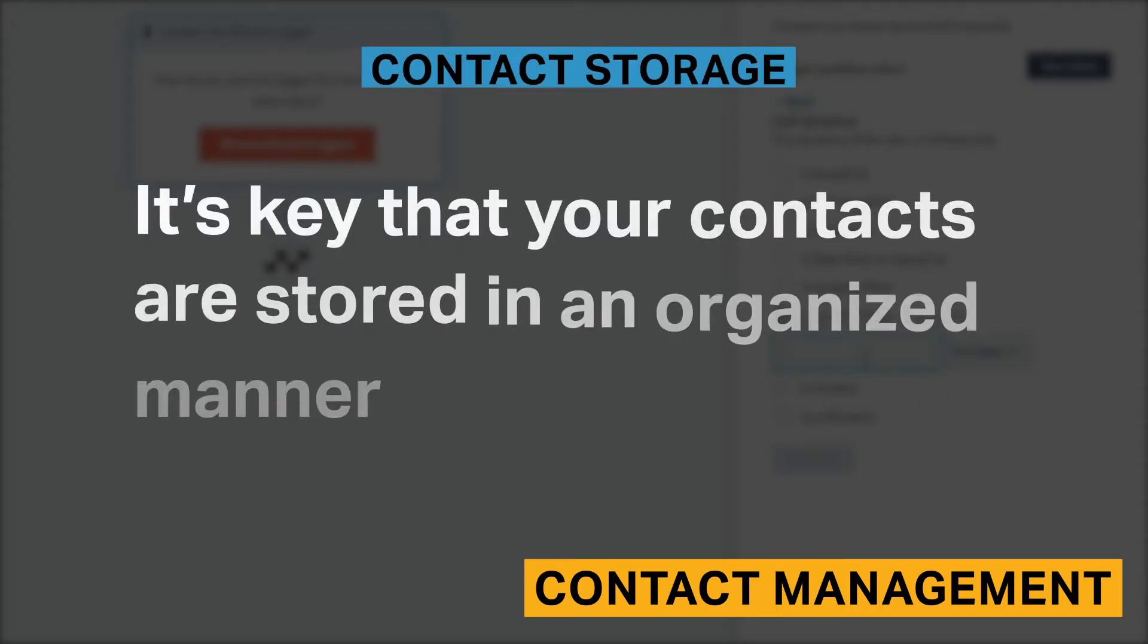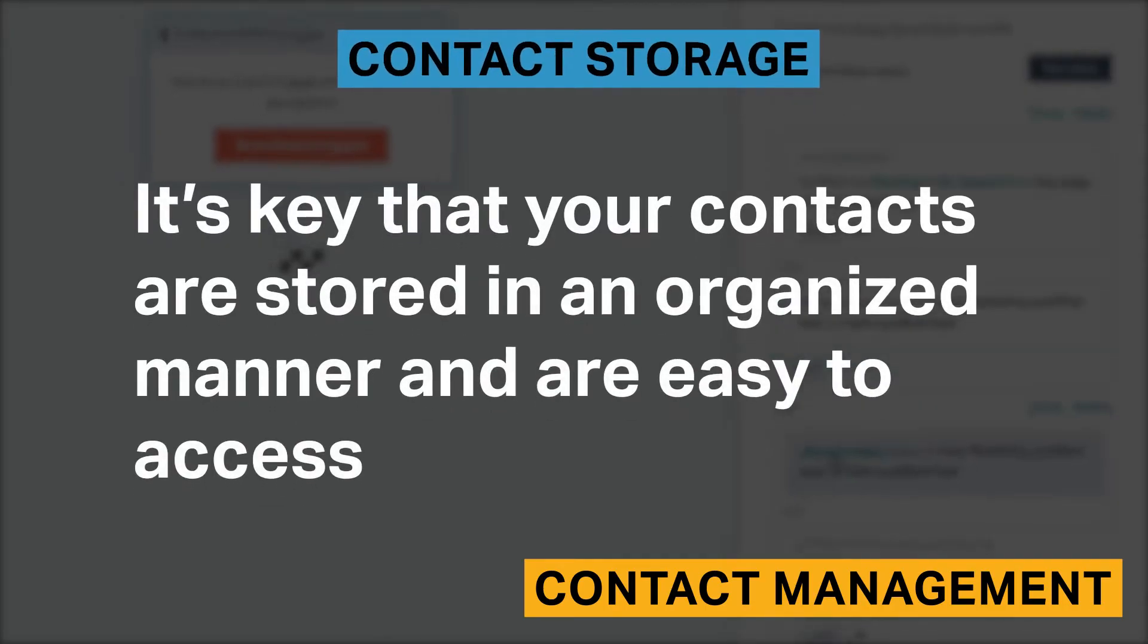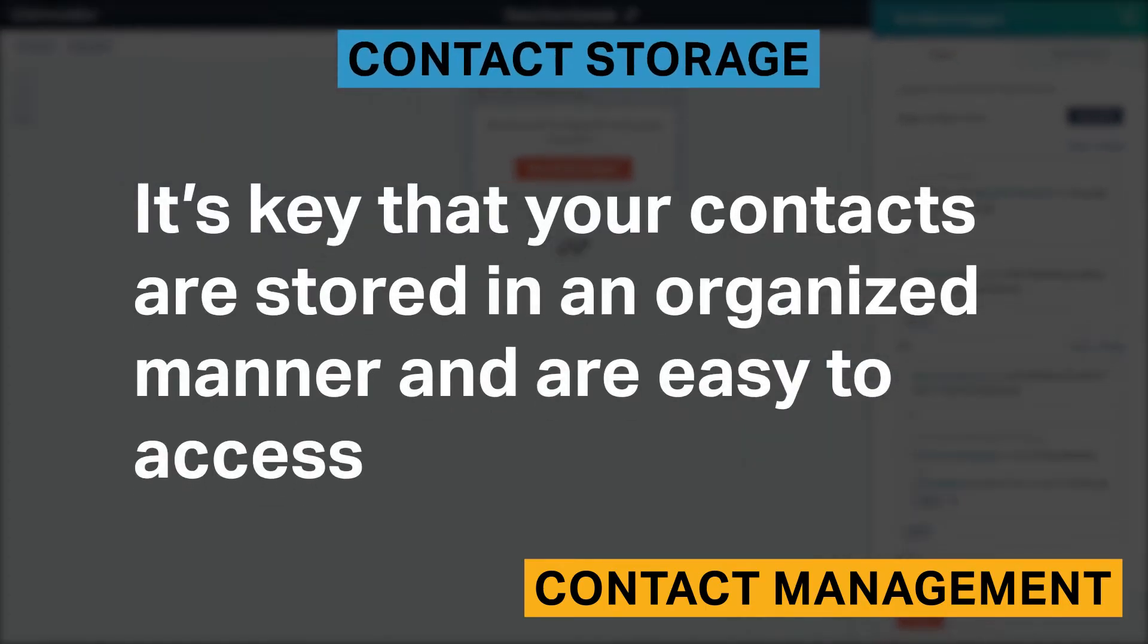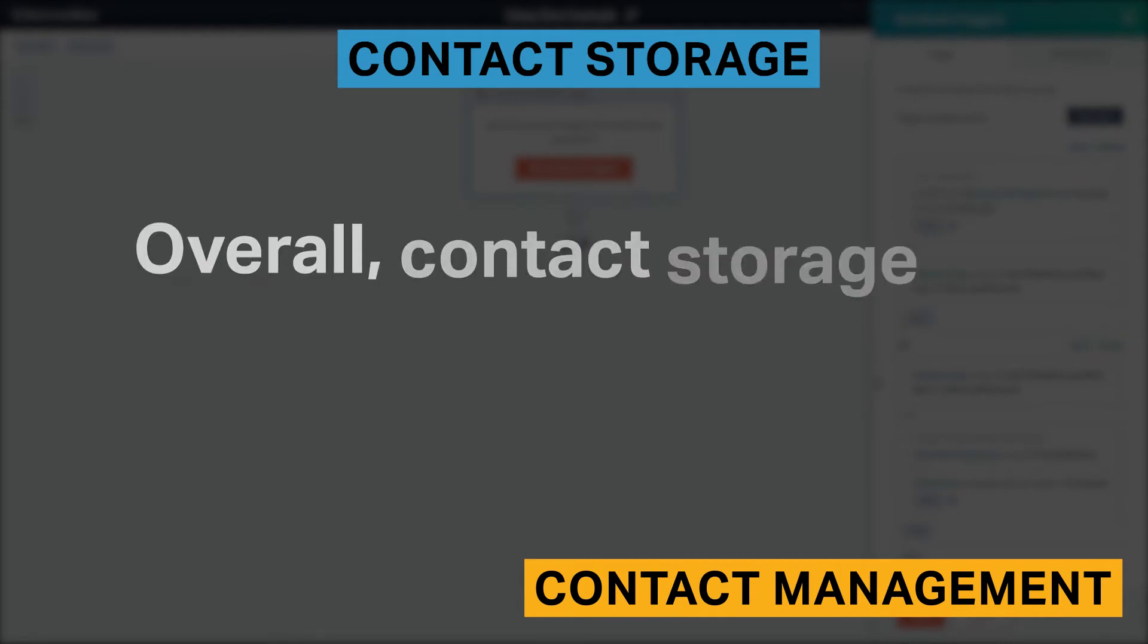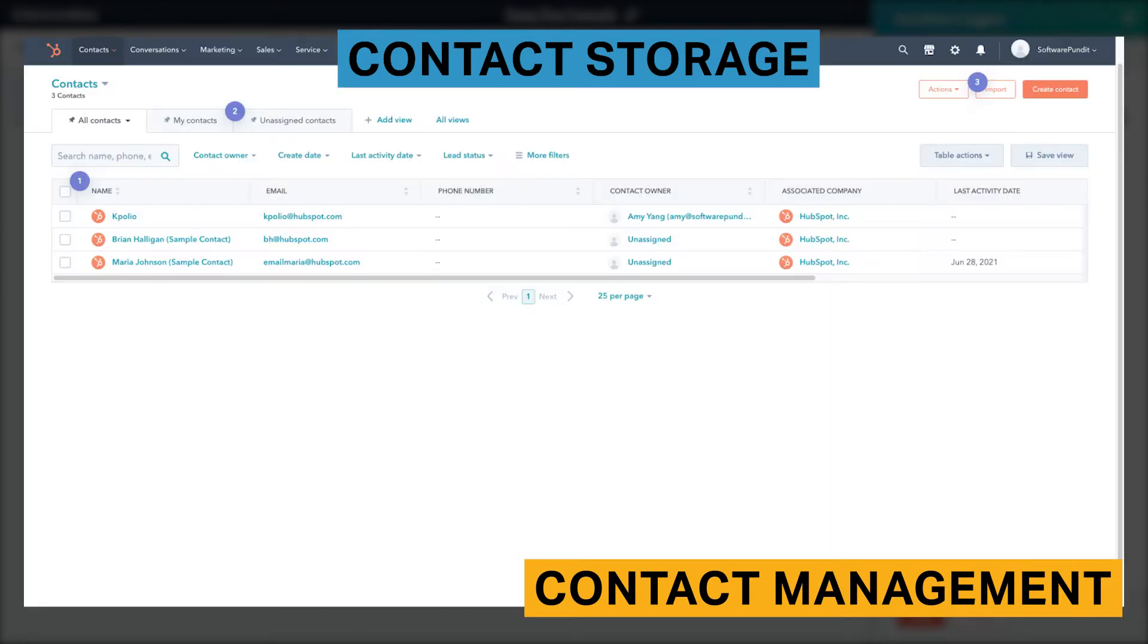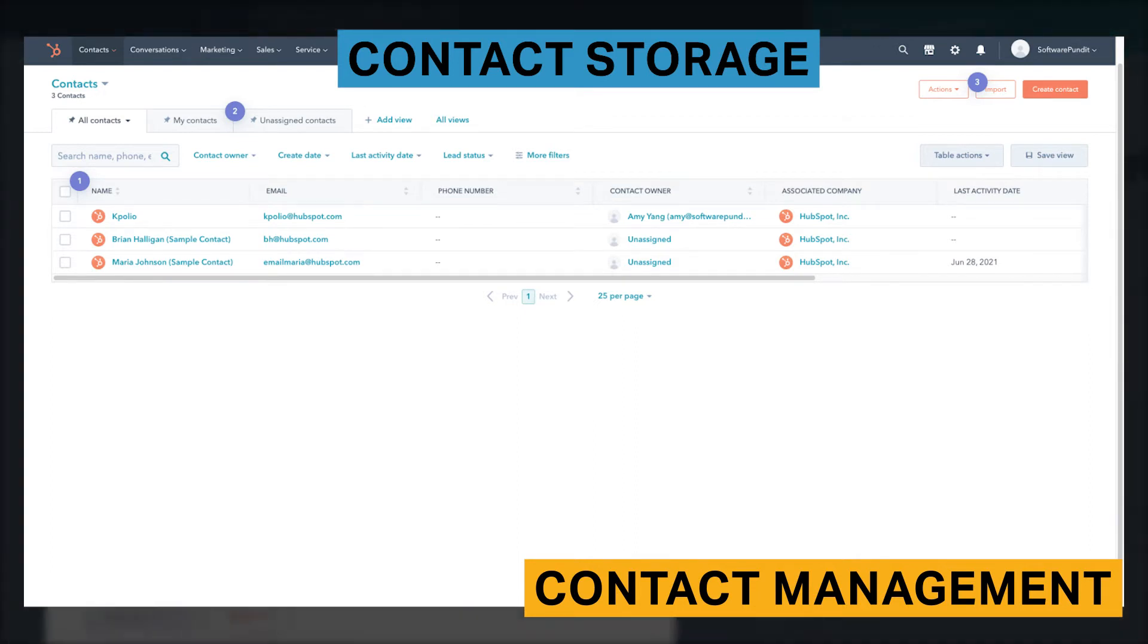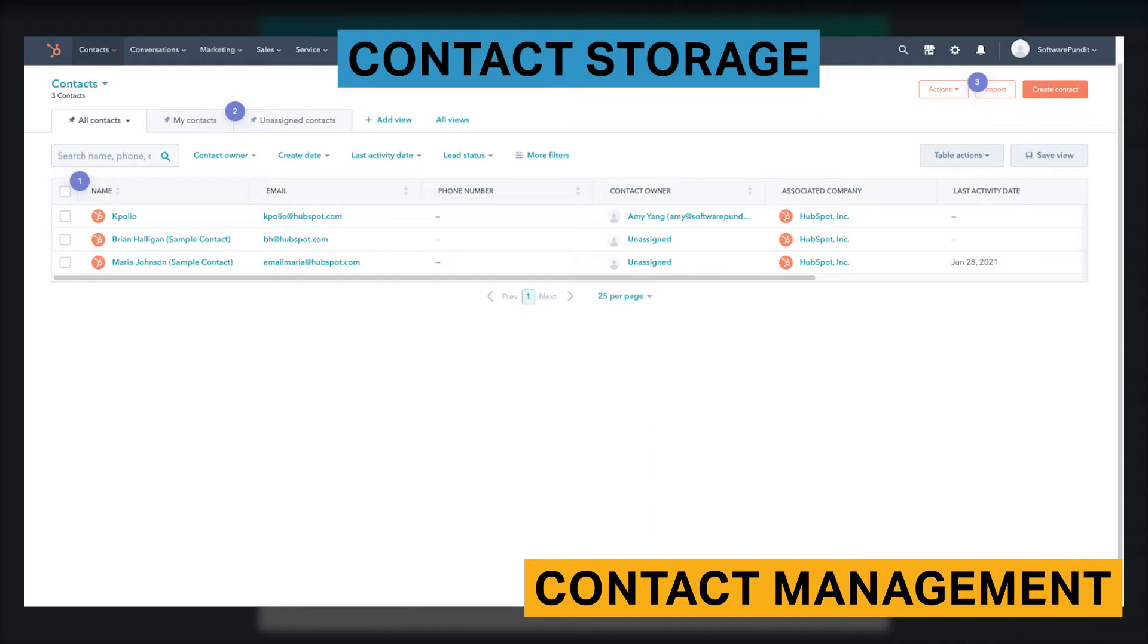It's key that your contacts are stored in an organized manner and are easy to access. Overall, contact storage in HubSpot is robust but not intimidating to use. HubSpot lets you segment and create different views of your contacts through a wide variety of filters. This includes filters related to contact activity, deals, sales information, email information, and website behavior.